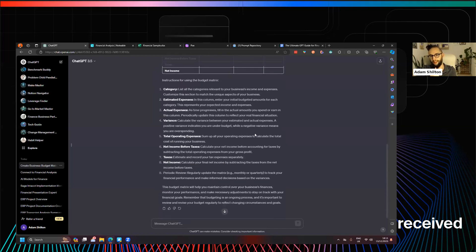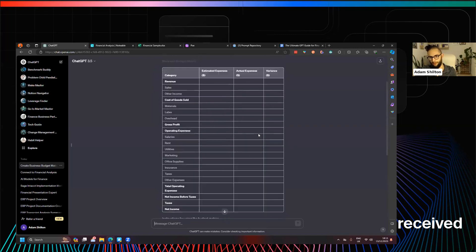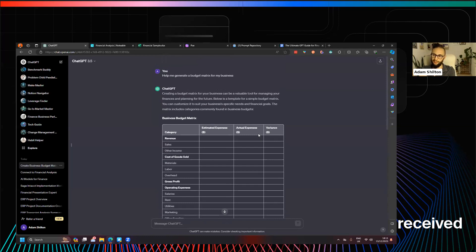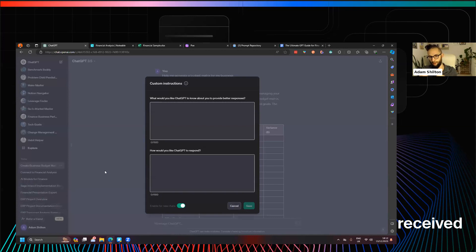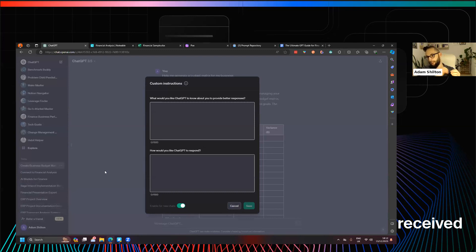Even with simple prompts you can still get pretty decent outputs. But what I'd like to do is have ChatGPT know a little bit more about me without giving too much away in terms of data — I don't have to give my company name or sensitive financial information, but I can give a bit more context. So I can go into something called custom instructions, which brings up a dialogue allowing me to enter what I'd like ChatGPT to know about me and how I'd like it to respond — and it will immediately refer to that as context every time.